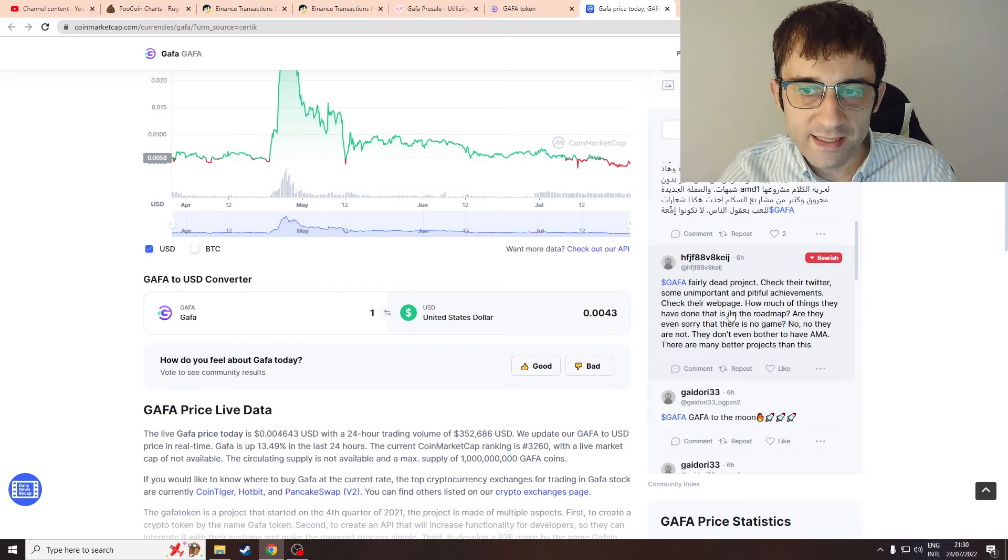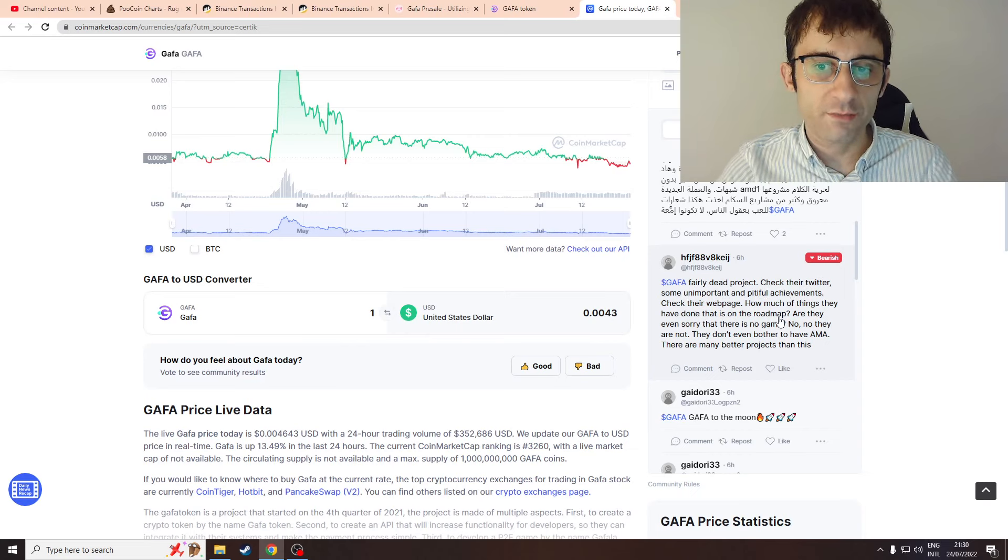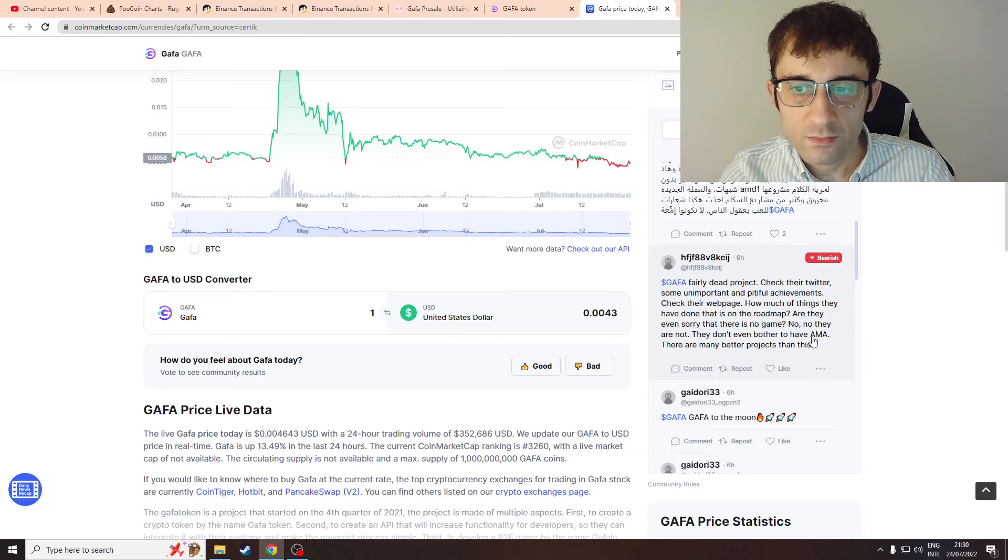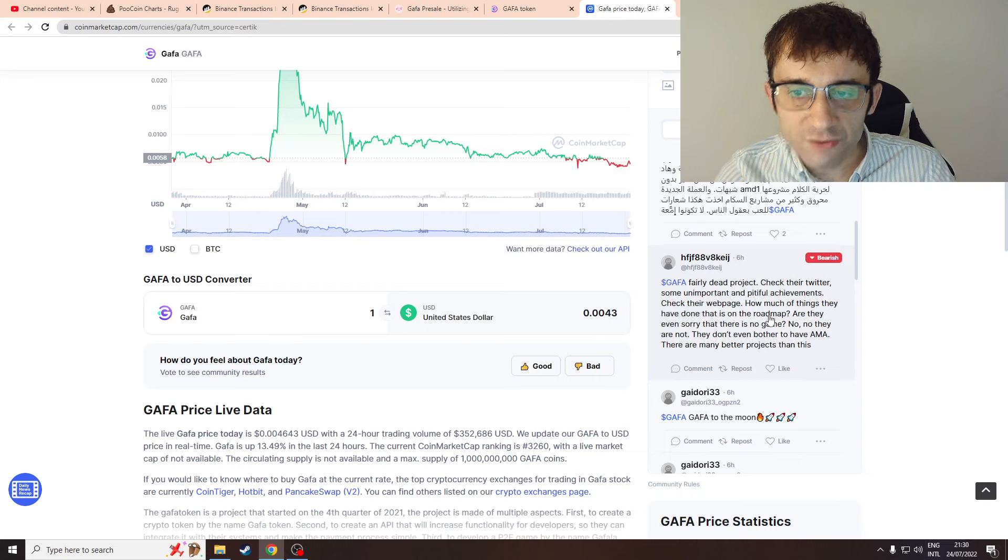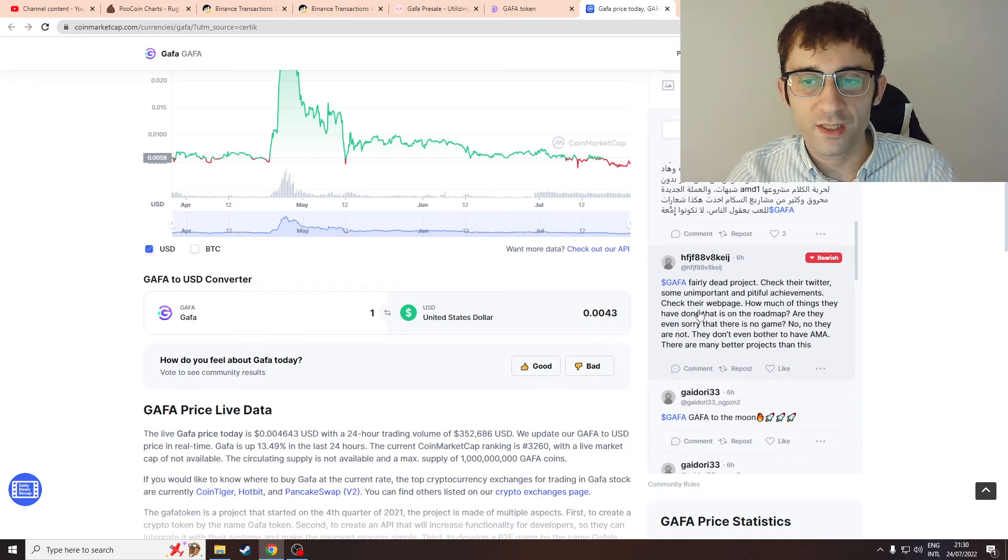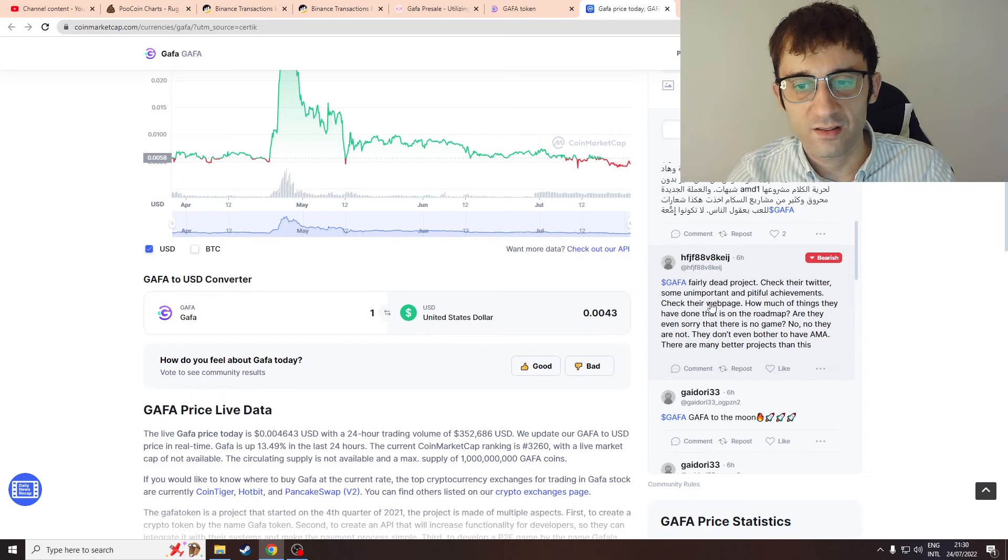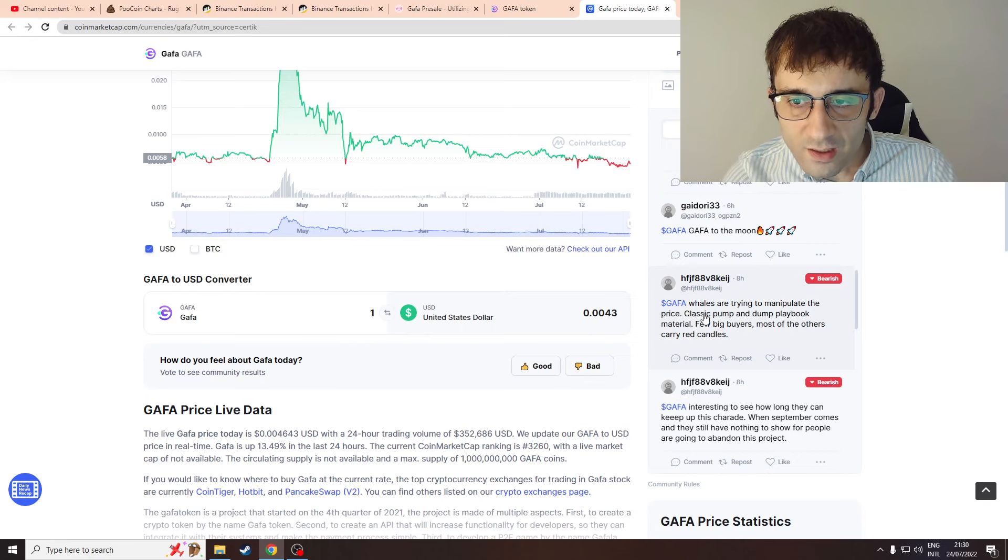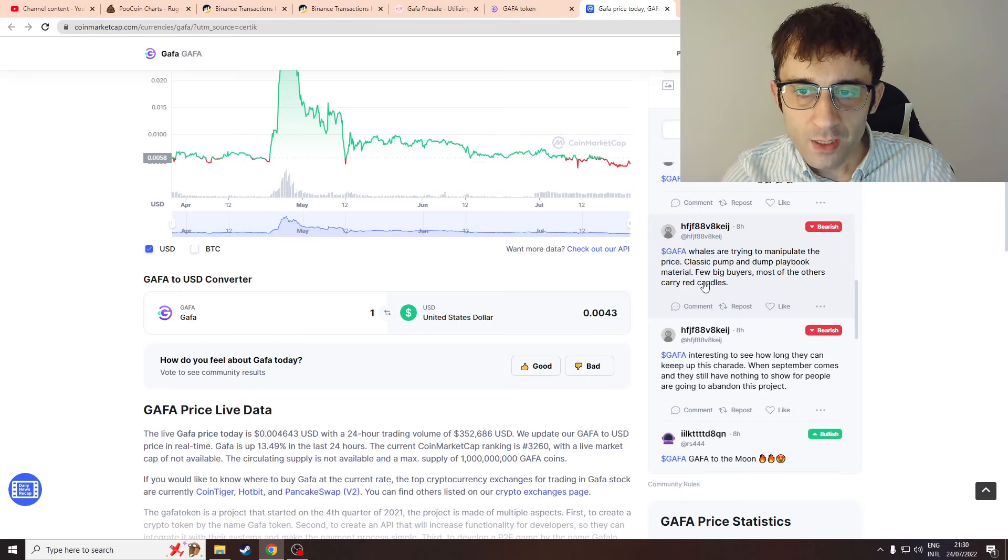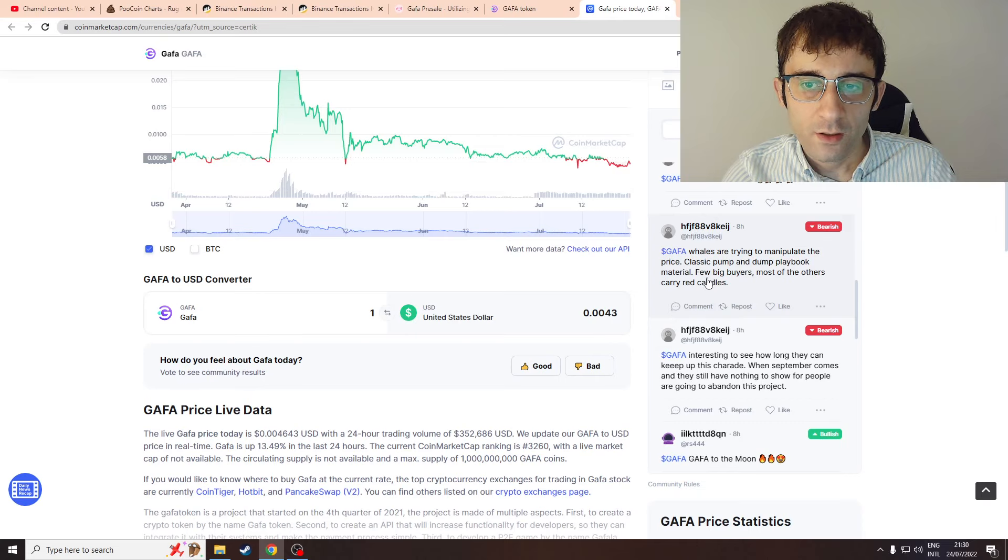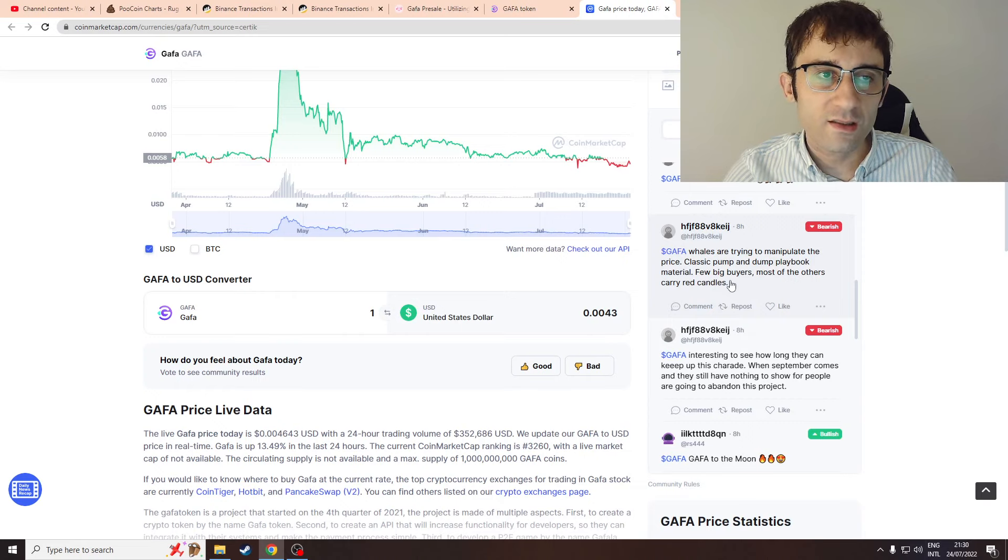"I still think this is a scam until proven otherwise." More bearish comments. Another comment: "Gaffer, fairly dead project. Check their Twitter - some unimportant and pitiful achievements. Check their webpage - how much of the things have they done on this roadmap?" That's exactly what I said about the Free Speech token. "Gaffer, whales are trying to manipulate the price. Classic pump and dump playbook material. Few big buyers, most of the others carry red candles."